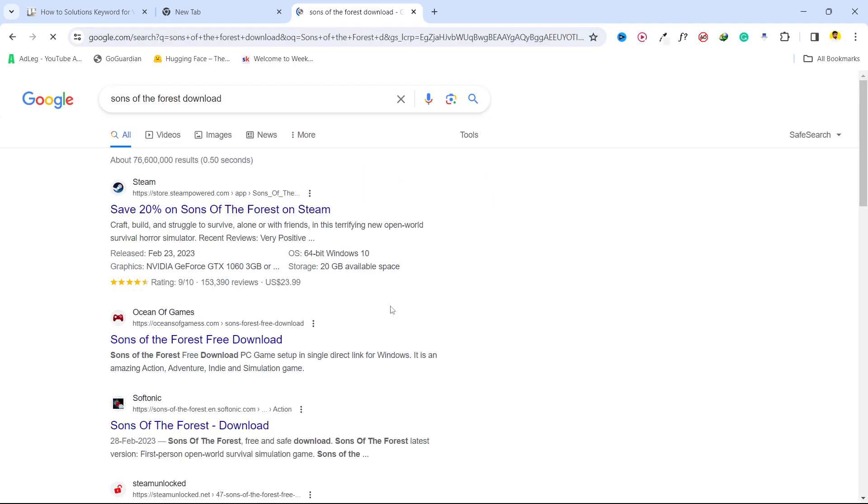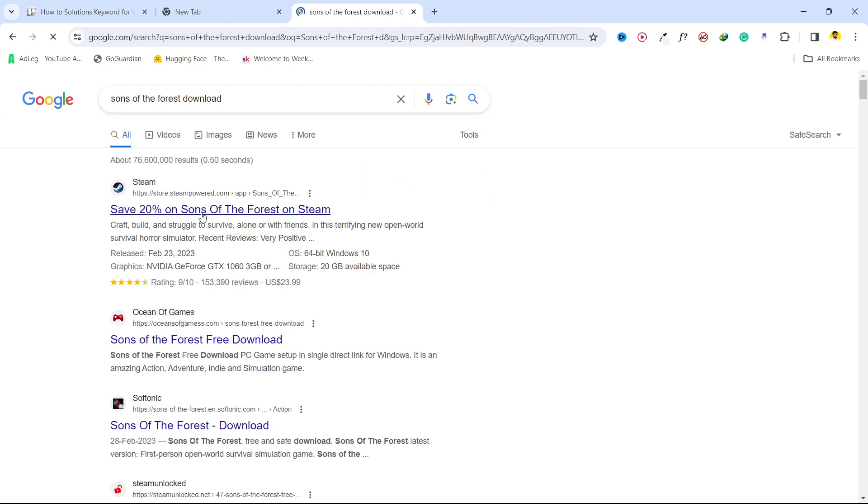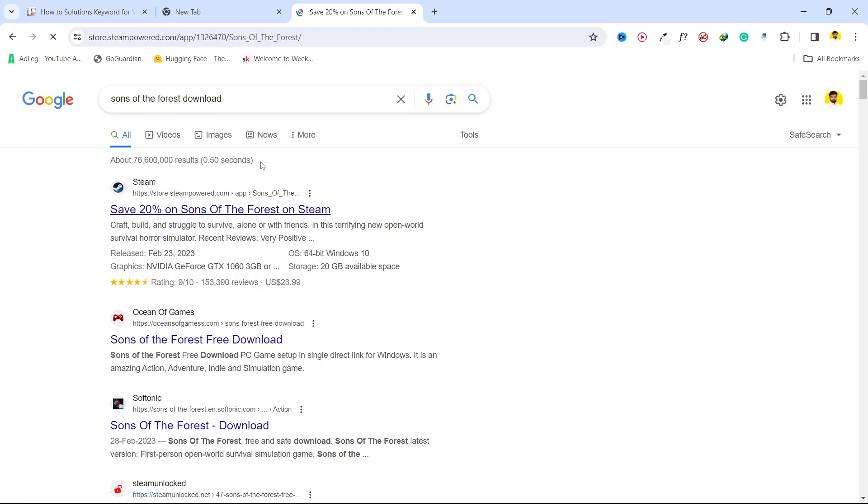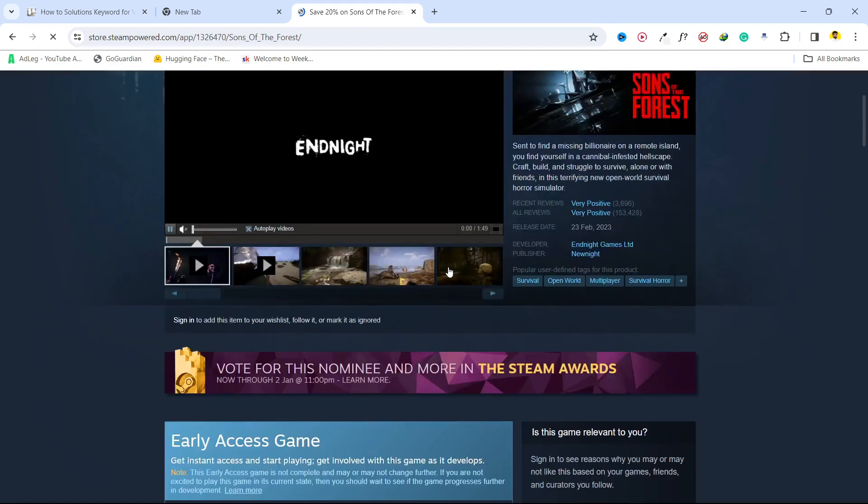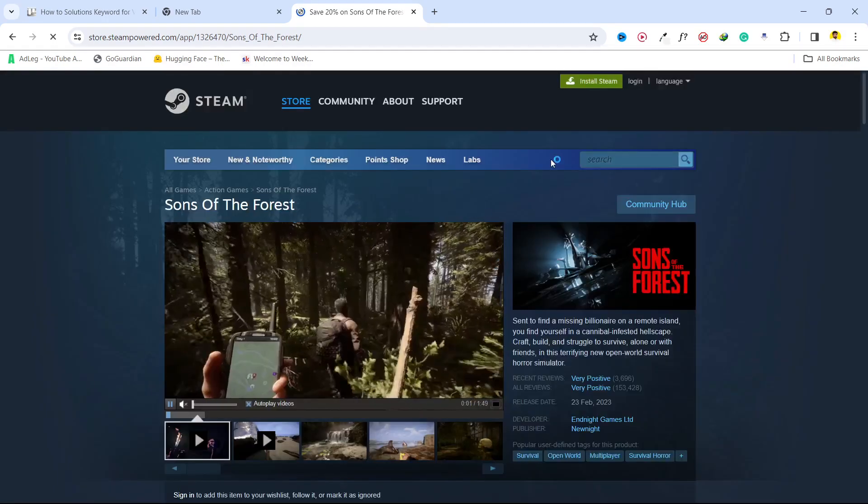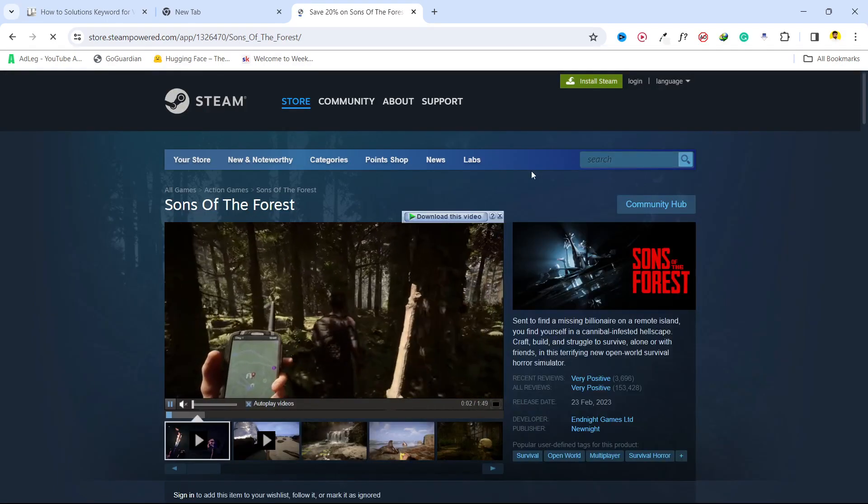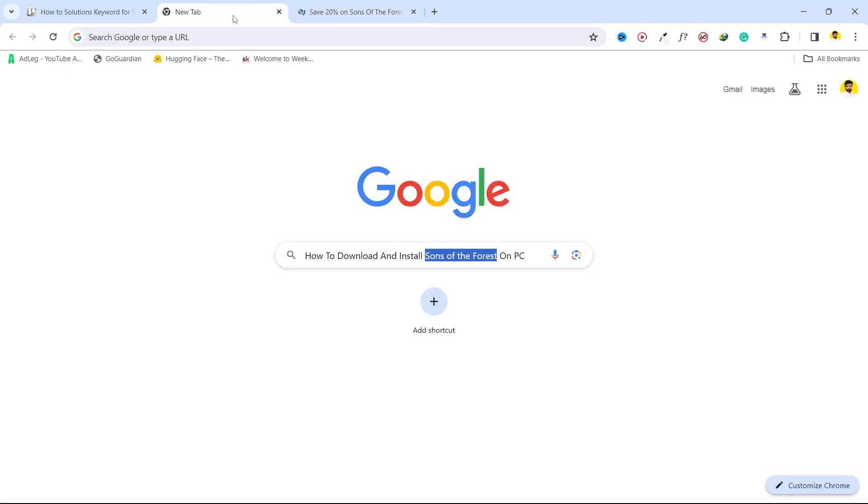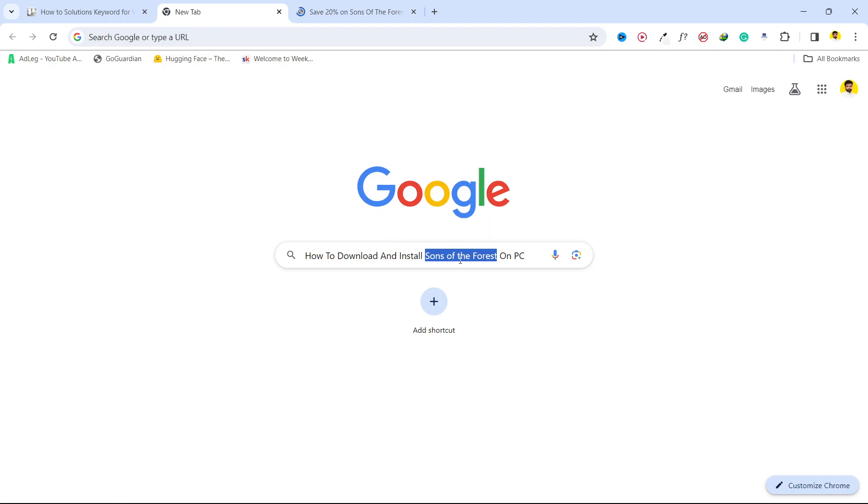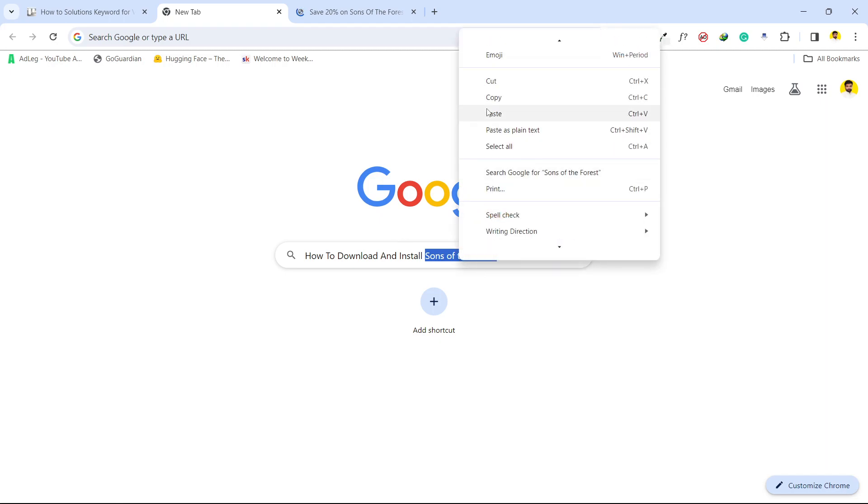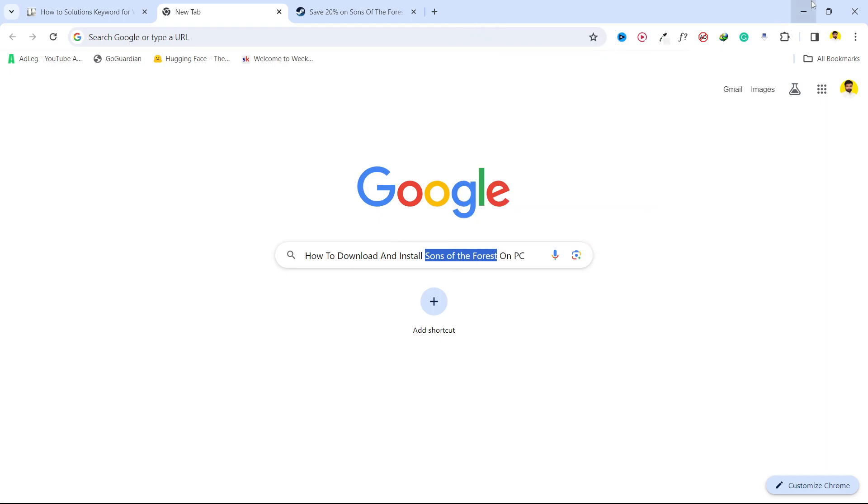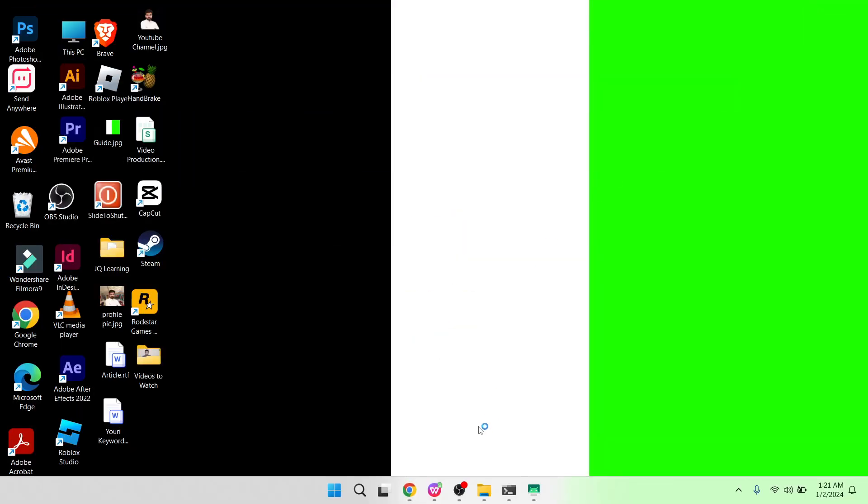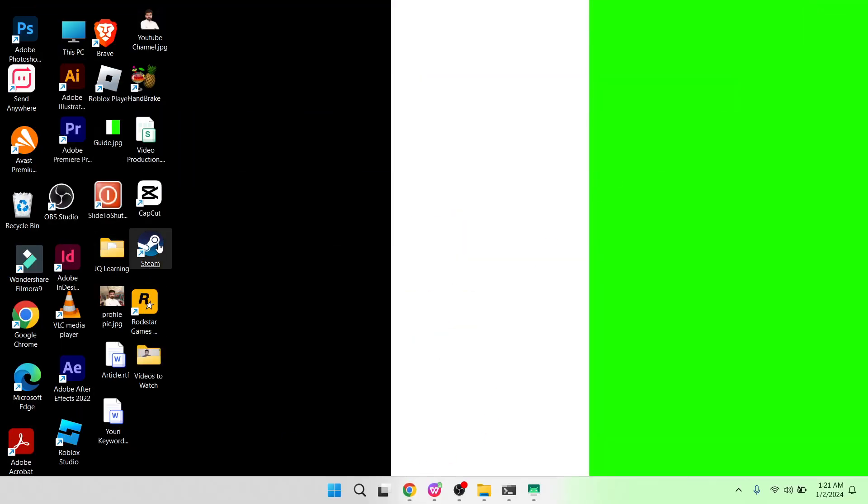Download, click on that, and you simply need to download Steam application first. You can get 20% discount on it as well. I already downloaded Steam, so you simply need to copy this, go back and open Steam.